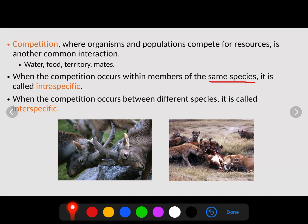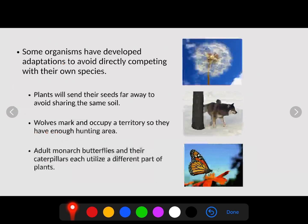An example of intraspecific competition is these two ibex — the two males are fighting for the right to mate with the females. So we have competition amongst individuals of the same species for water, food, territory, or mates. Interspecific competition occurs between different species — like a lion that has killed an animal while hyenas compete with the lion to take that prey, competing for the same food, water, and territory to hunt.